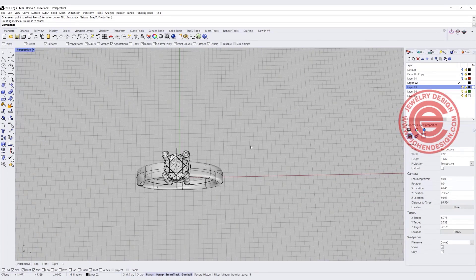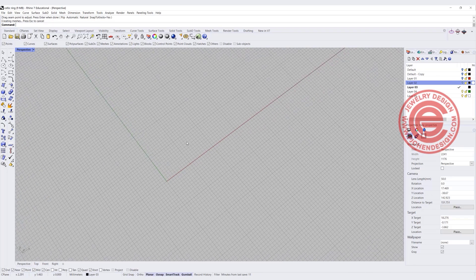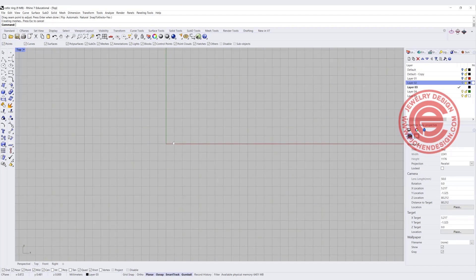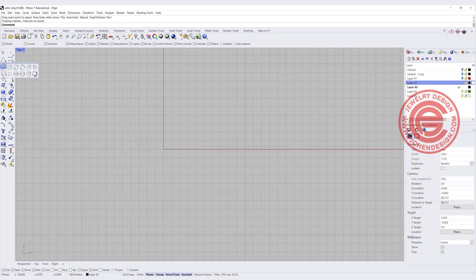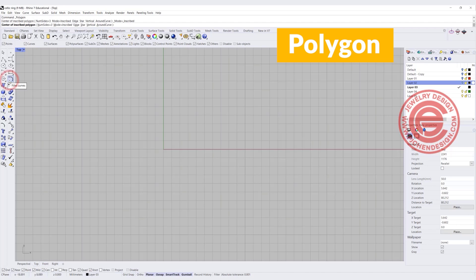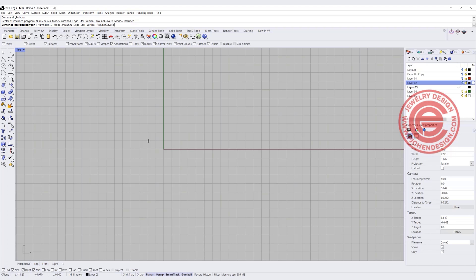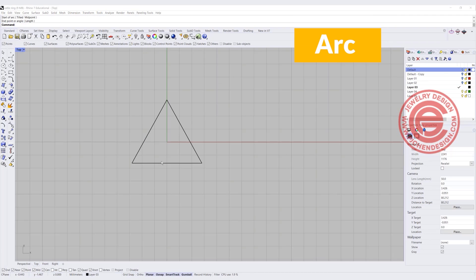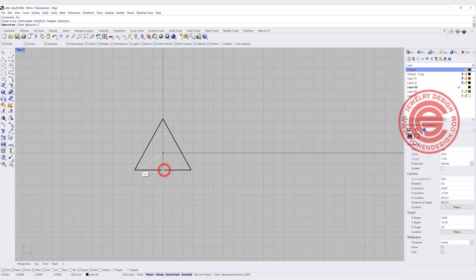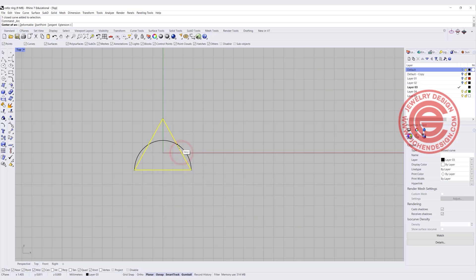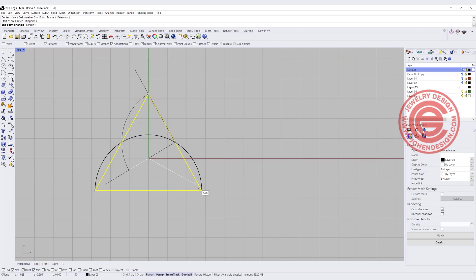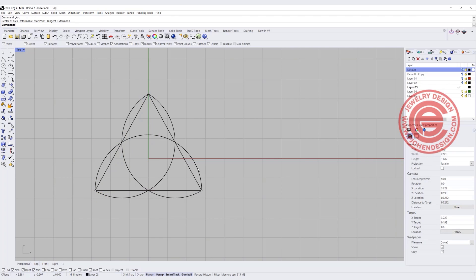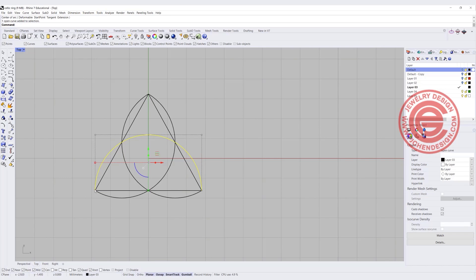Let's go ahead and create the Celtic knot on another layer. I'm going to turn off what we have and work with the Celtic knot in top view. I'm starting with a triangle for reference — coming into the polygon tool, make sure the number of sides equals 3. We want to snap into 0 for whatever size works for our Celtic knot. Let's go ahead and draw the arc, snapping the arc right in the middle from this point to this point, and doing the same snapping into the midpoint for each side of the triangle.